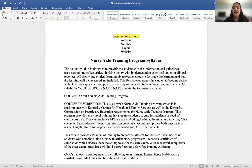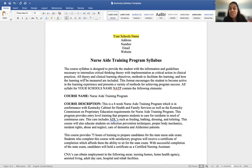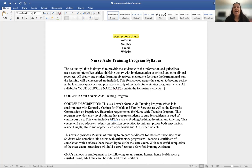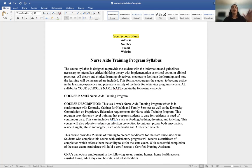The optional intro paragraph reads: 'This course syllabus is designed to provide the student with the information and guidelines necessary to internalize critical thinking theory with implementation of critical thinking actions in clinical practice. All theory and clinical learning objectives, methods to facilitate learning, and how the learning will be measured are included. This information encourages the student to become an active member of their learning experience and presents a variety of methods for achieving program success.'